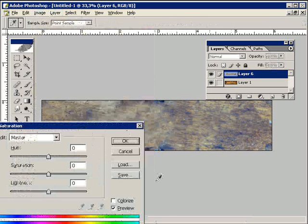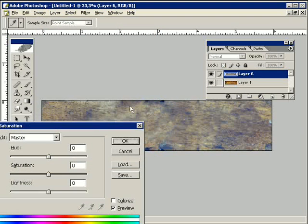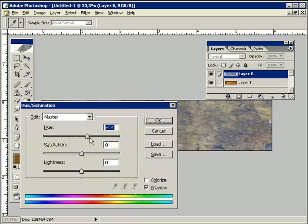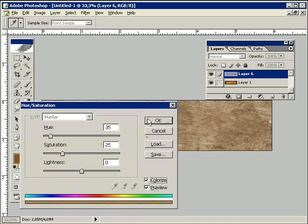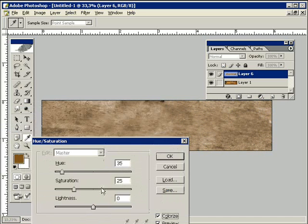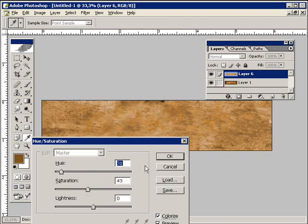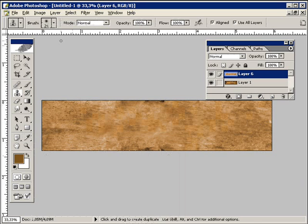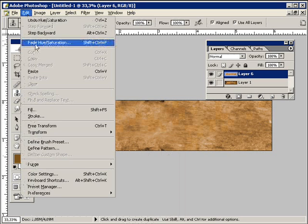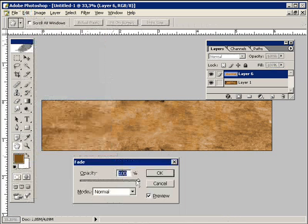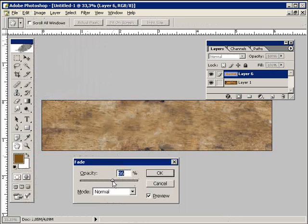I do this by opening the saturation window under image and adjustments. In this window I use the colorize filter. Here I can now adjust the color until it looks like I want to. I don't need the whole 100%. I can fade this out to 50%.